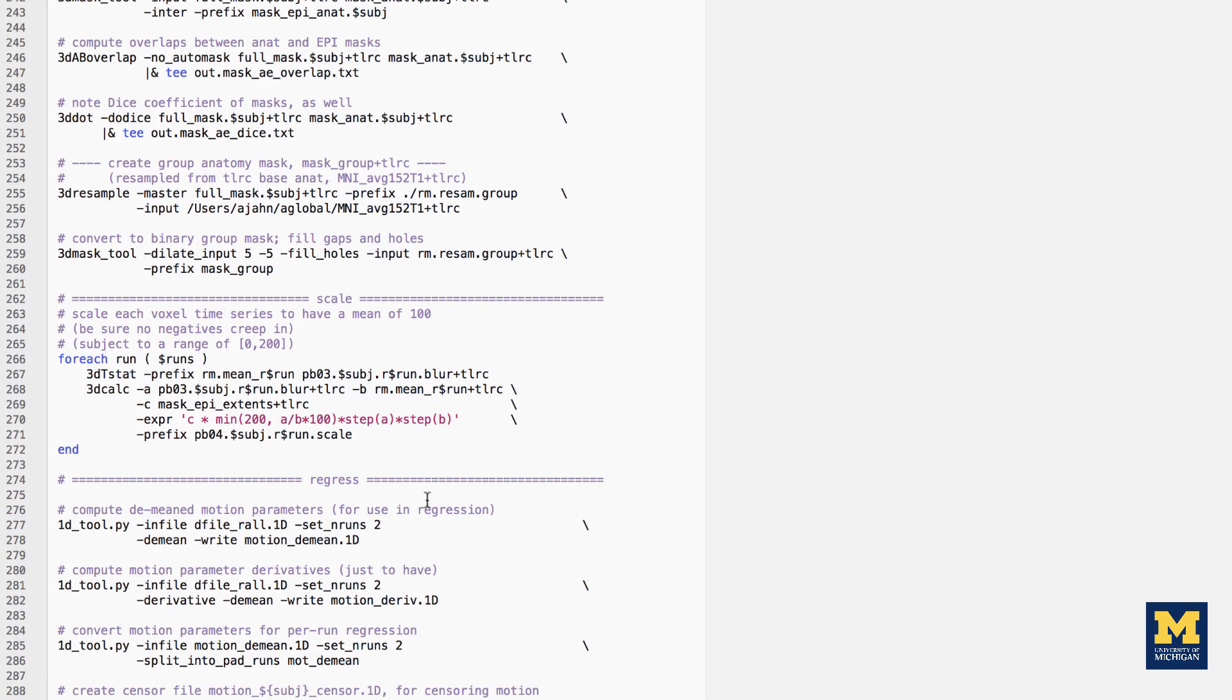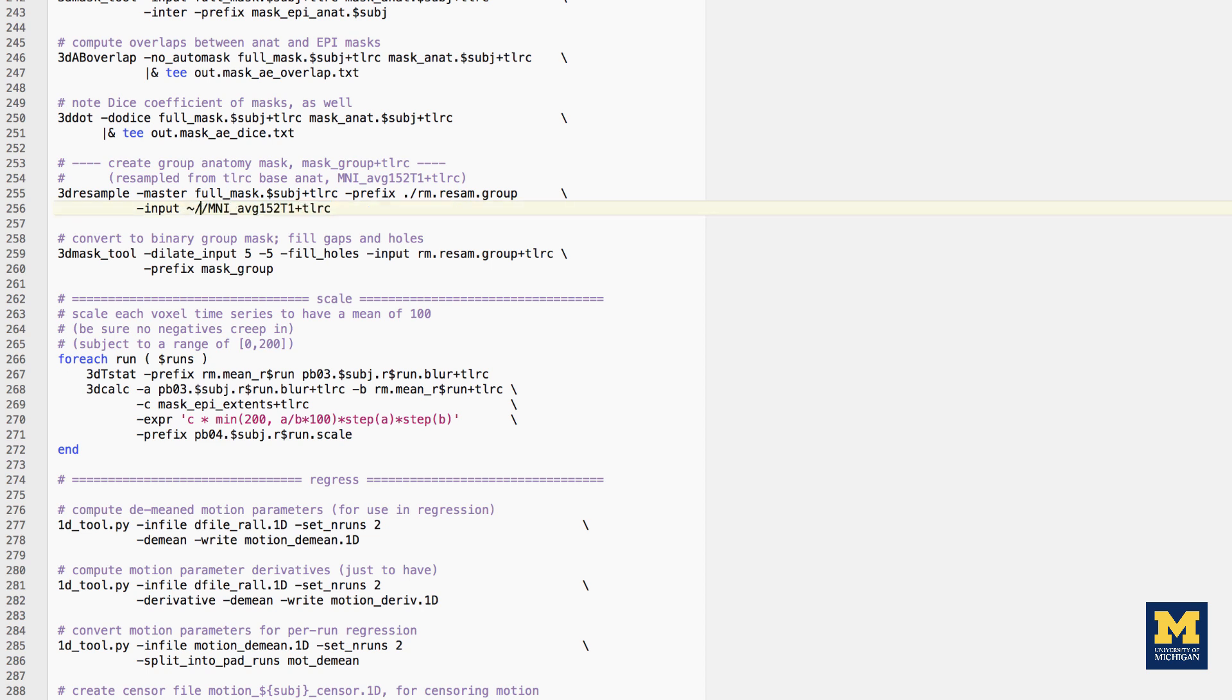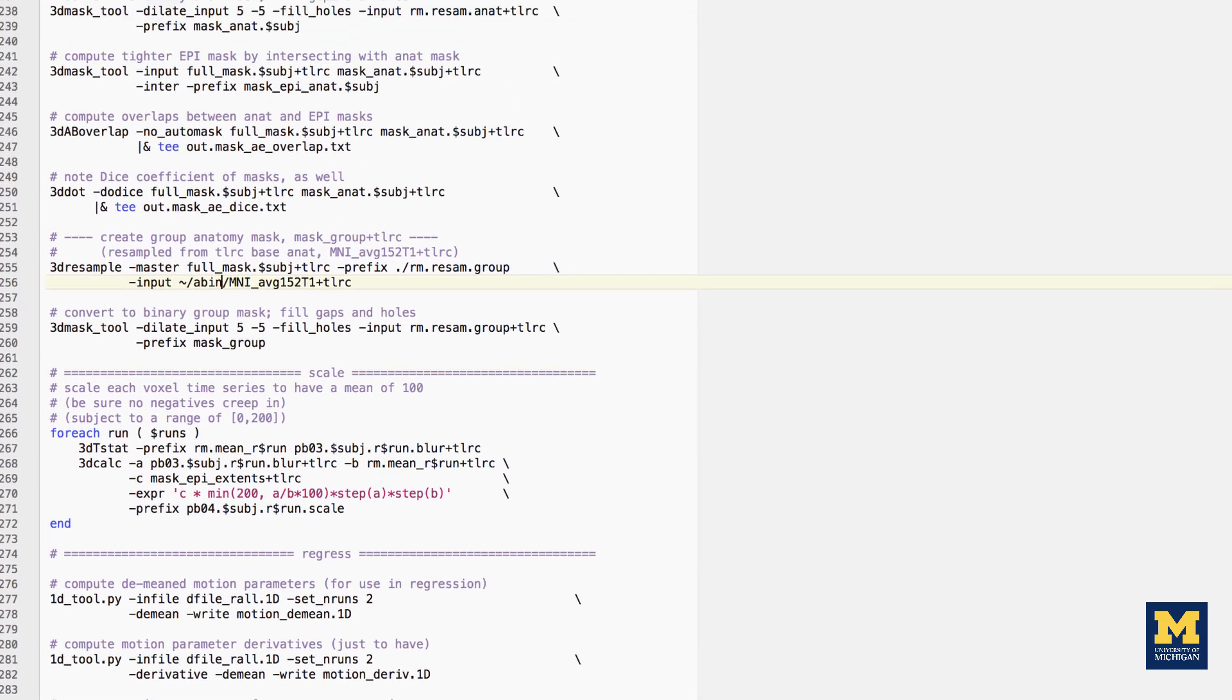Also replace line 255, the path users-aion-a-global, or whatever your username is, with tilde slash aben, which will point to your AFNI library.